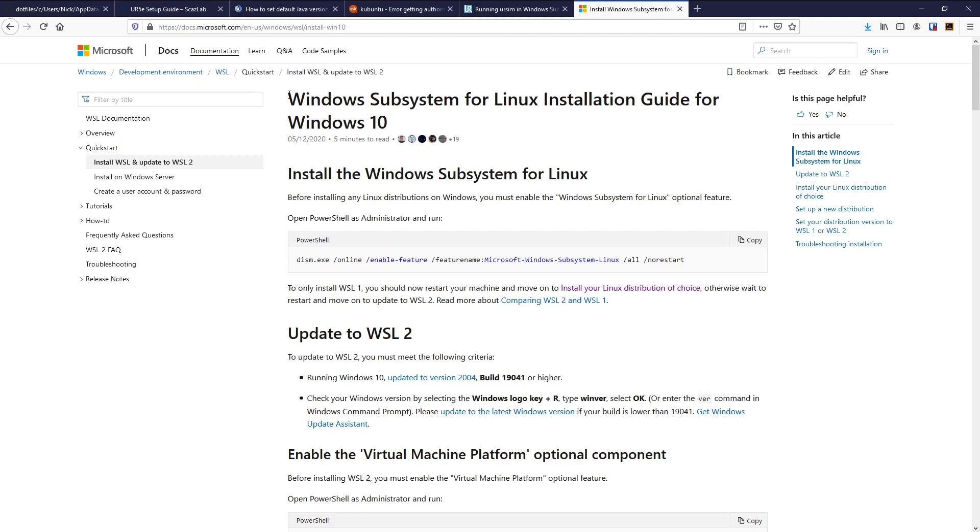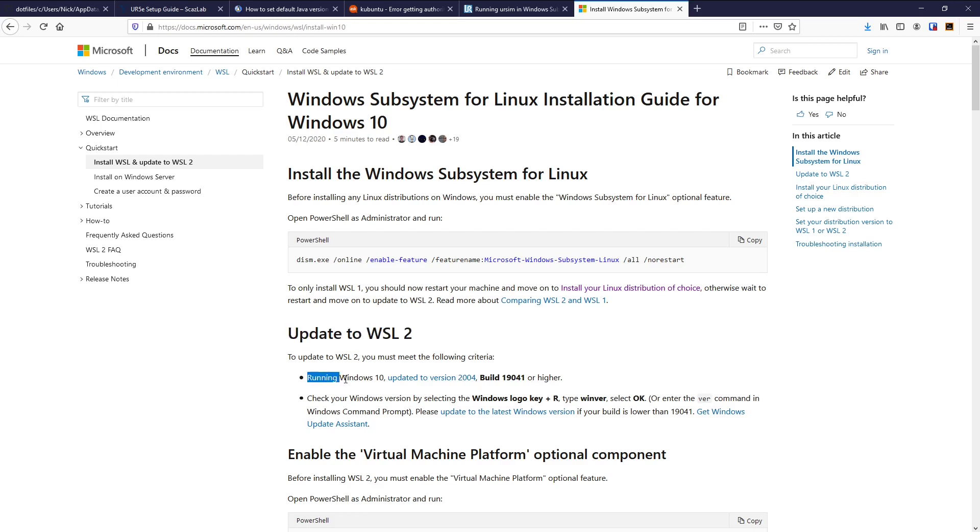Essentially it involves installing Windows features and ideally updating to Windows subsystem for Linux version 2, or WSL 2, if you are running Windows 10.